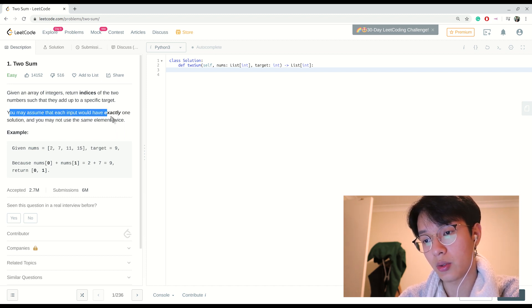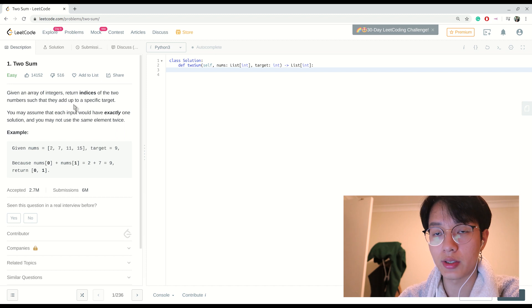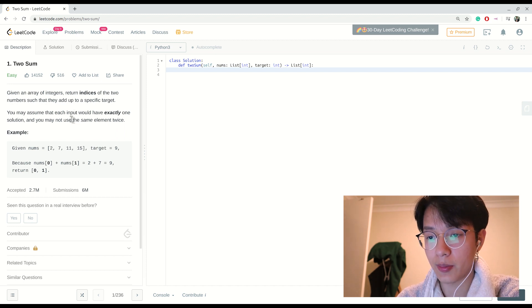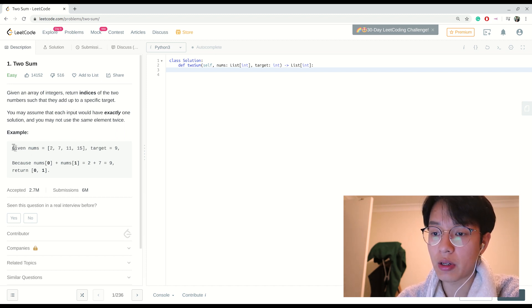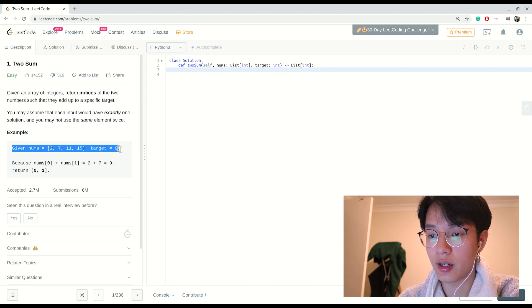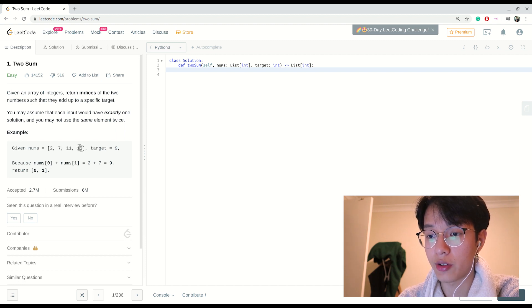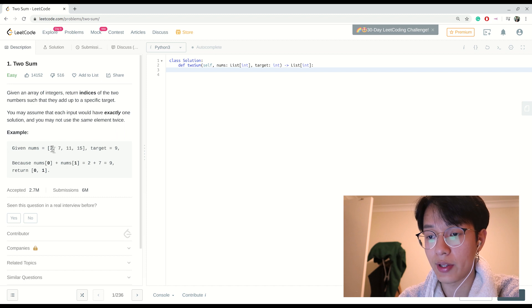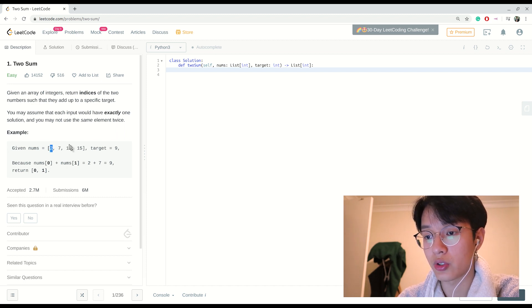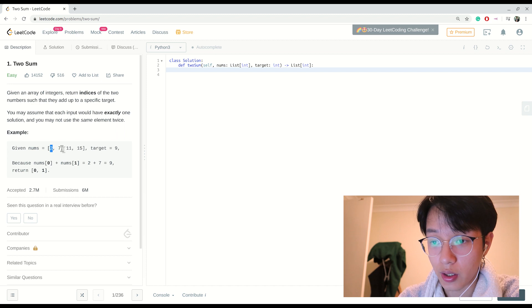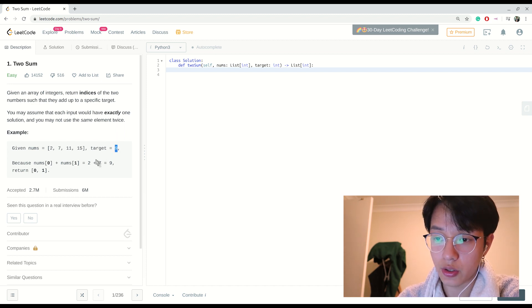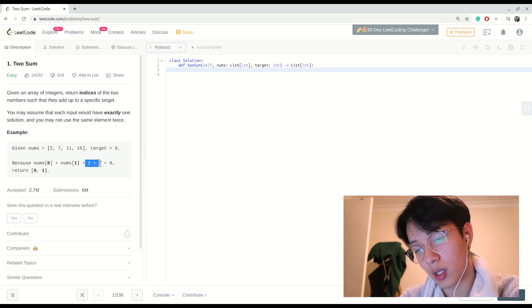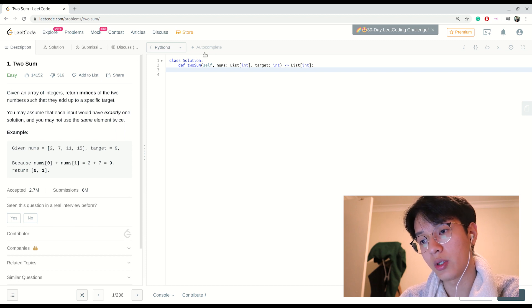I think that's pretty self-explanatory. So you're given numbers [2, 7, 11, 15], target 9, and you want to return 0 and 1 here because the number from index 0 plus the number from index 1 is equal to 9, which is 2 + 7.